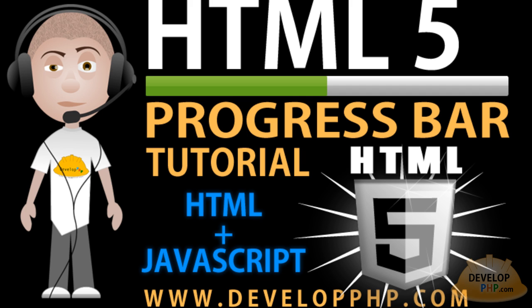Hello everybody, Adam here once again with another video lesson.